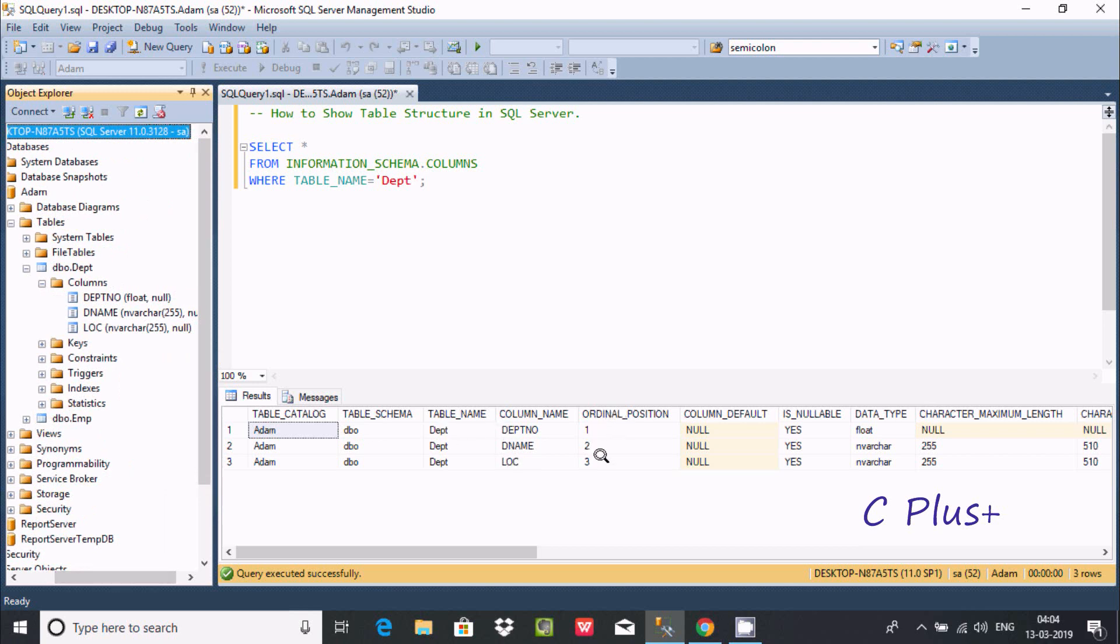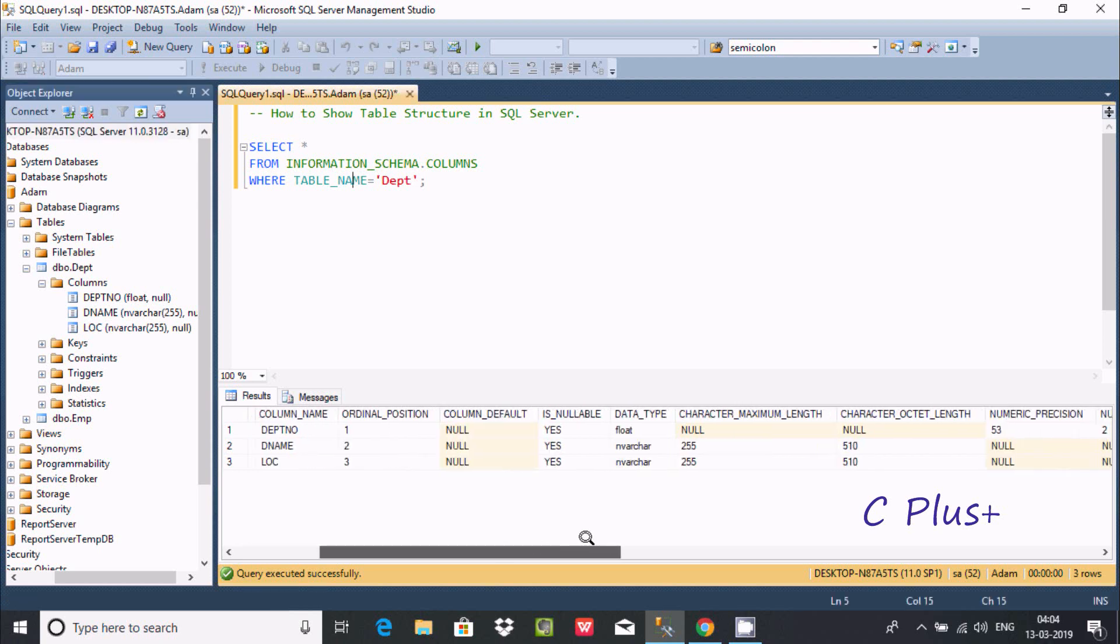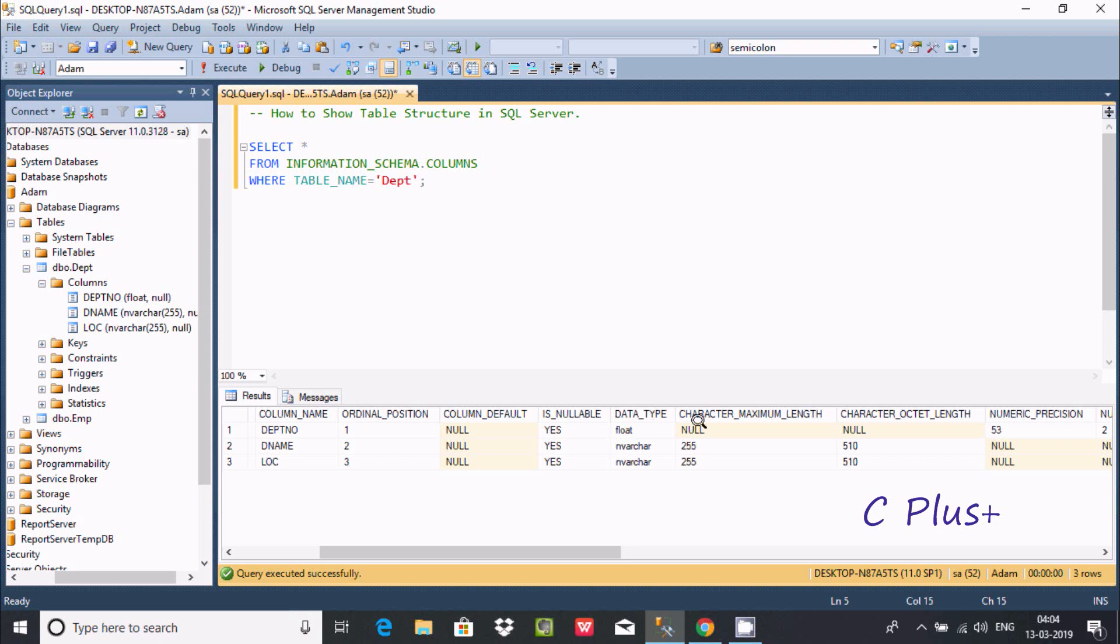Here ordinal position 1 to 3, here default, null is nullable. And here it's showing data type float, invert char. And here character maximum length.